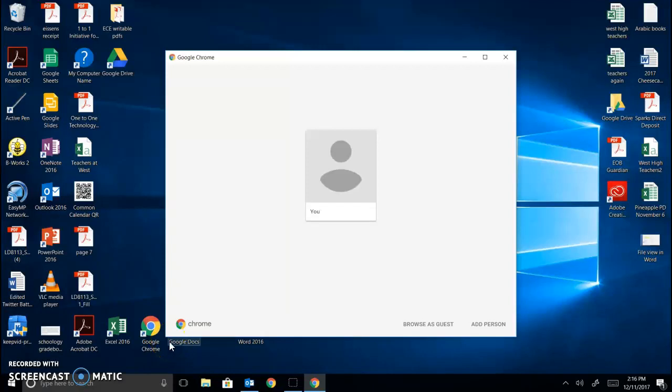I'm going to show you how to log into Chrome. You need to log into Chrome because once you do, your Read and Write extension will work.